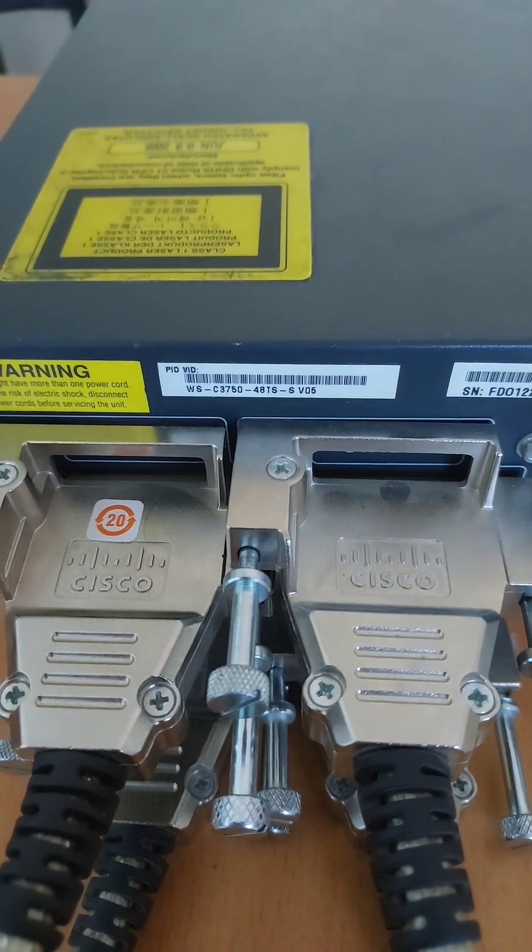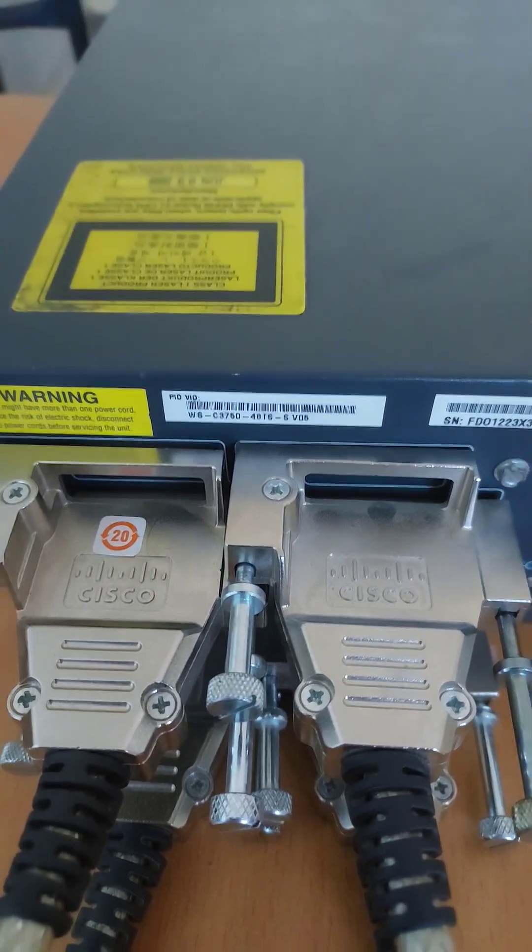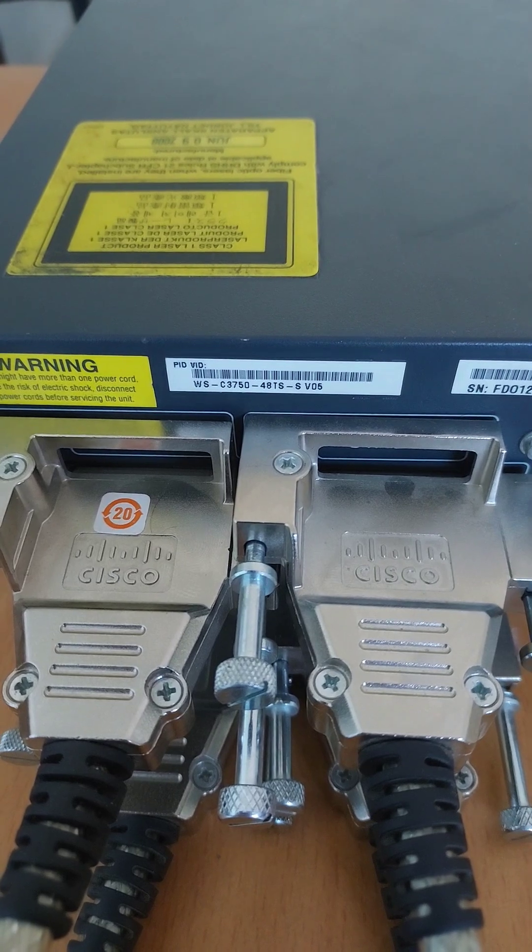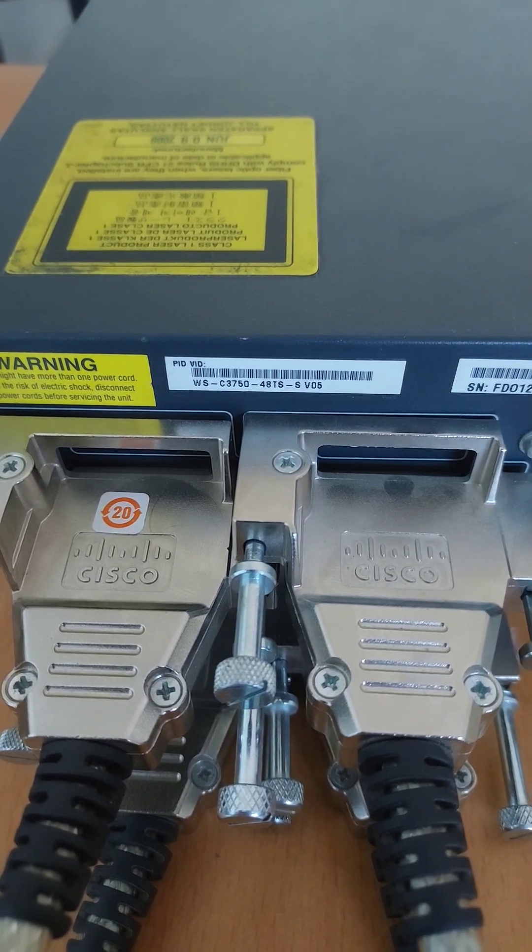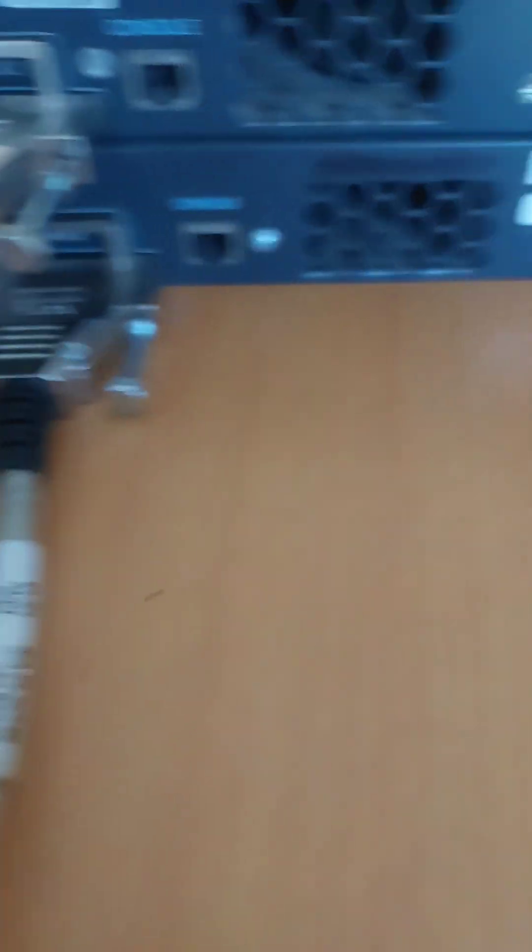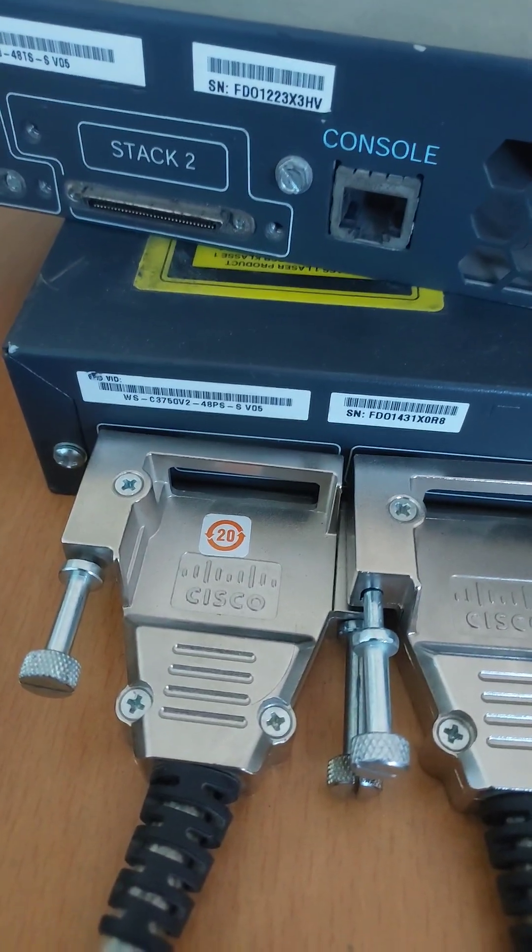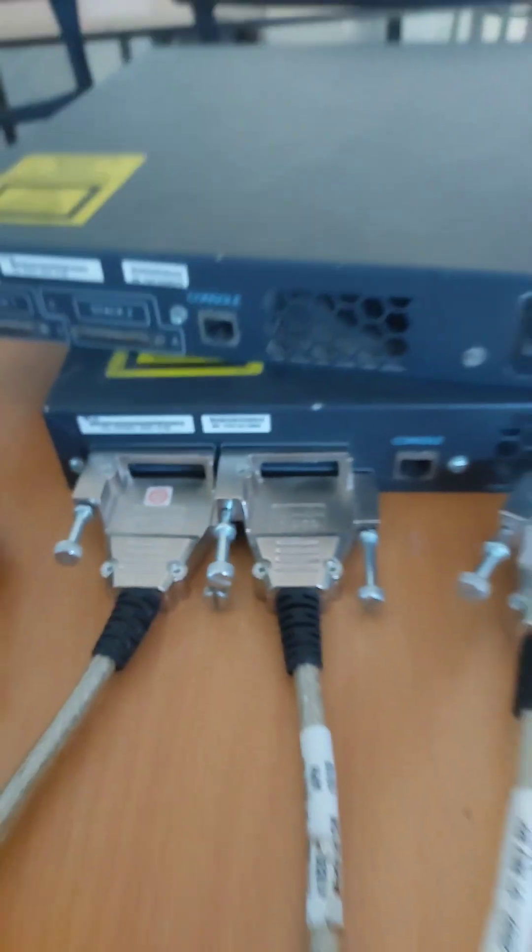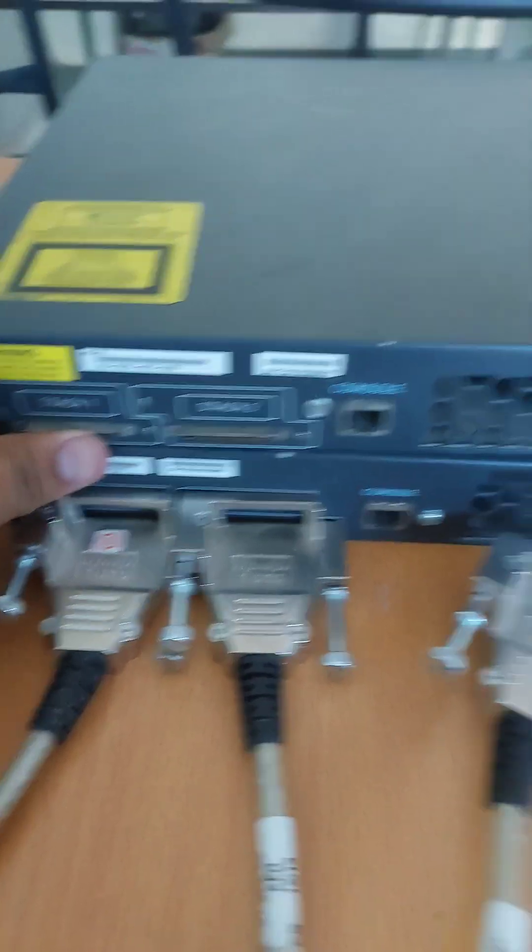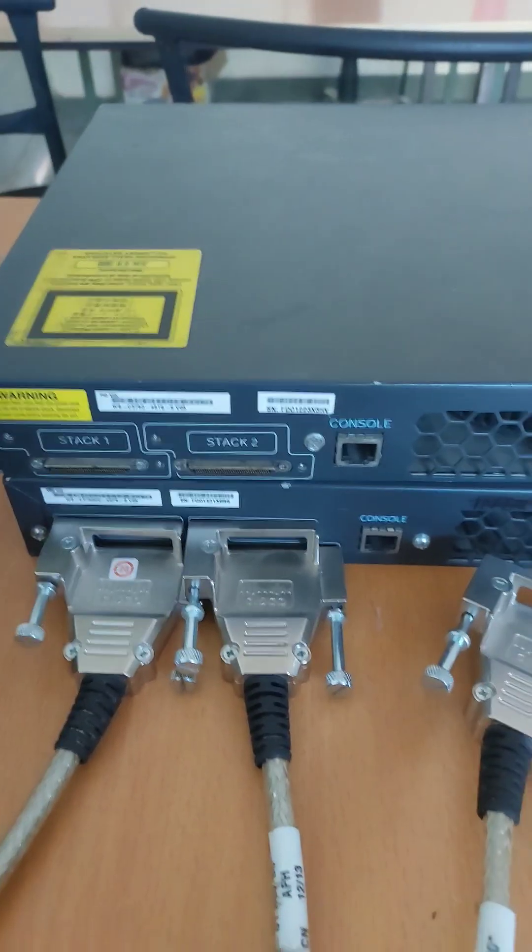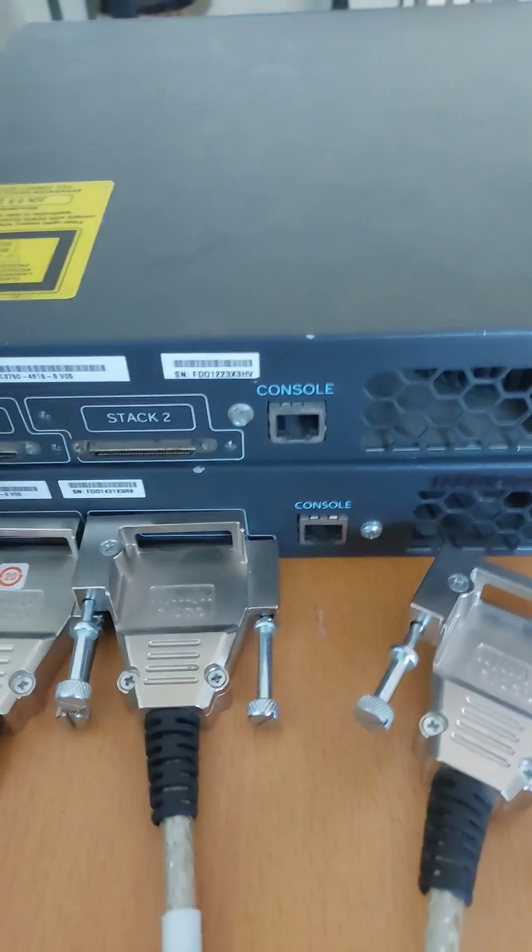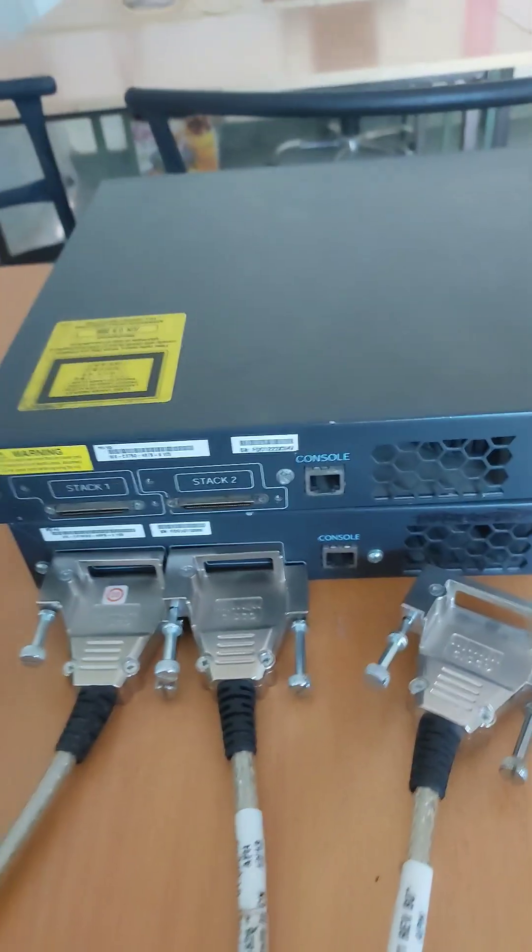They cannot form stacking because this switch is a 3750-48-4 and the other switch I have is a 3750 V2. So these two switches cannot be in a stack because they are different make and different model.